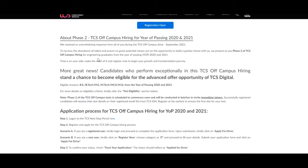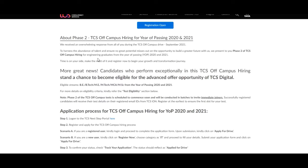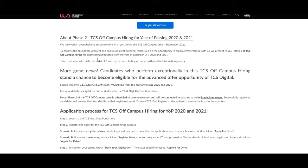First of all, we will discuss about the eligible streams for this job. The students who have completed BE, B.Tech, ME, M.Tech, MCA, M.Sc from the year of passing 2020 and 2021 can apply for this job. For more details on eligibility criteria, kindly refer the test eligibility section given below.